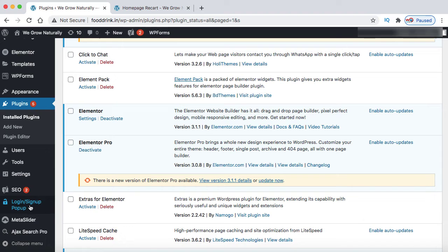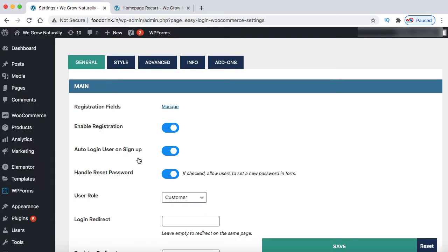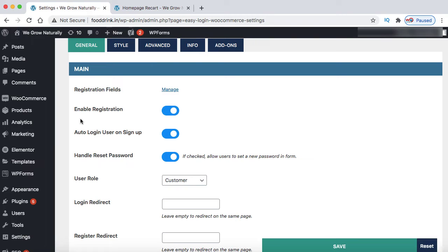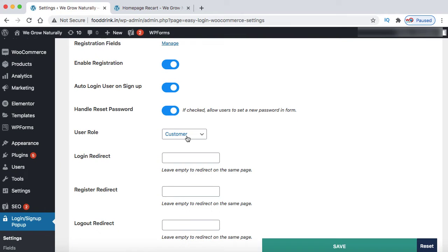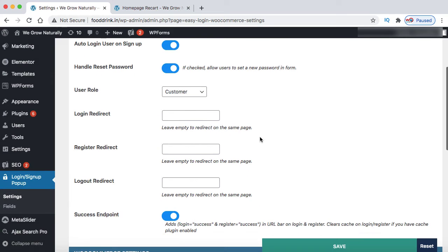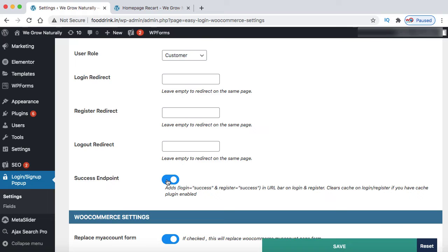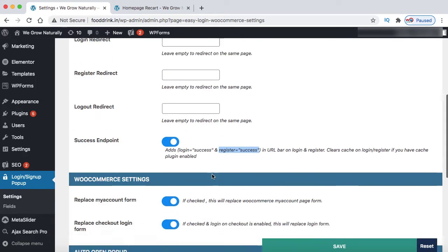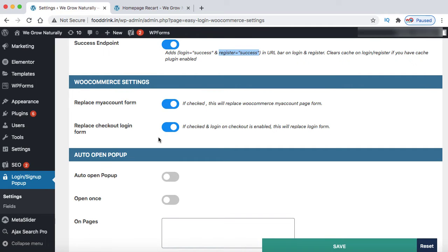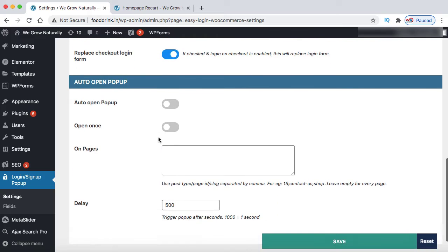Now let's scroll down. On the left hand side we can see 'login signup popup' - just click on it and these are all the settings. Under the general tab, enable registration, auto login user on signup, and handle reset password are all enabled by default, so just leave them as is. User role is set to customer, which is correct when running an e-commerce website. Leave those three boxes empty. Success endpoint is enabled, meaning when someone logs in or creates an account successfully, a variable will be added to the URL. These are default options, so just leave them as is.